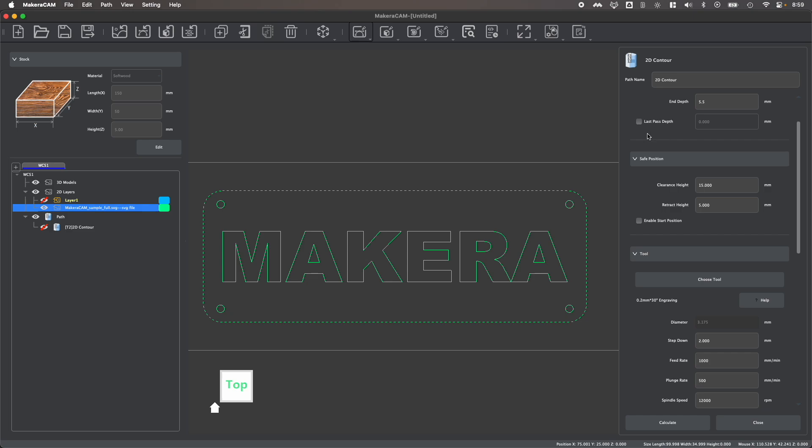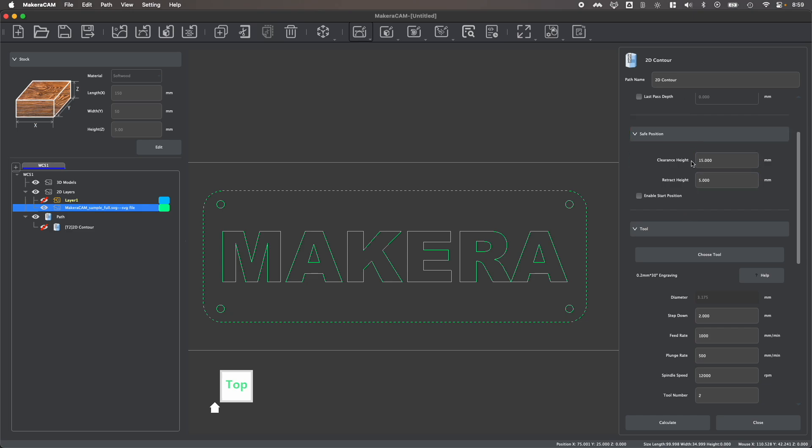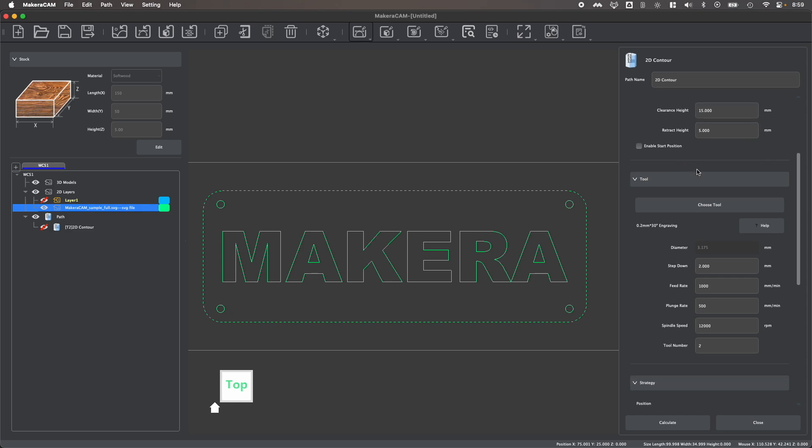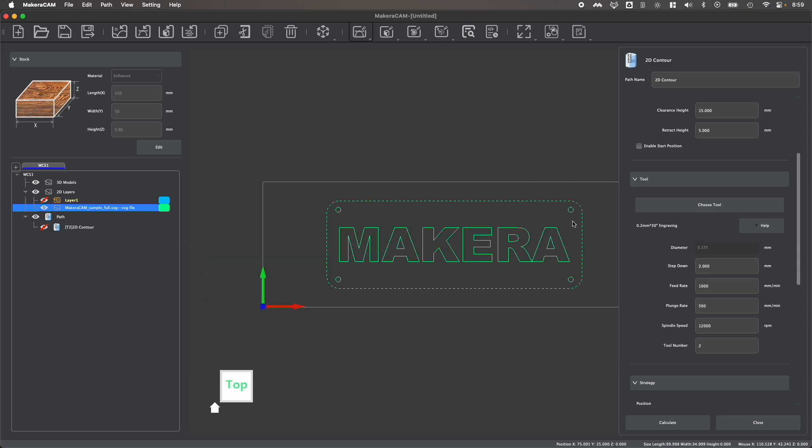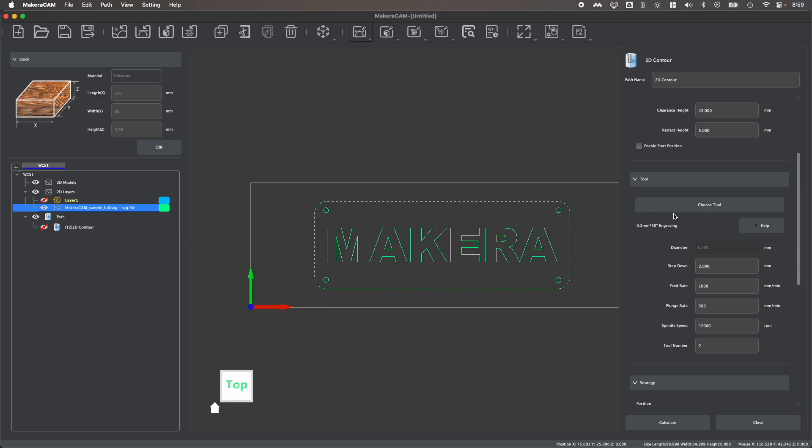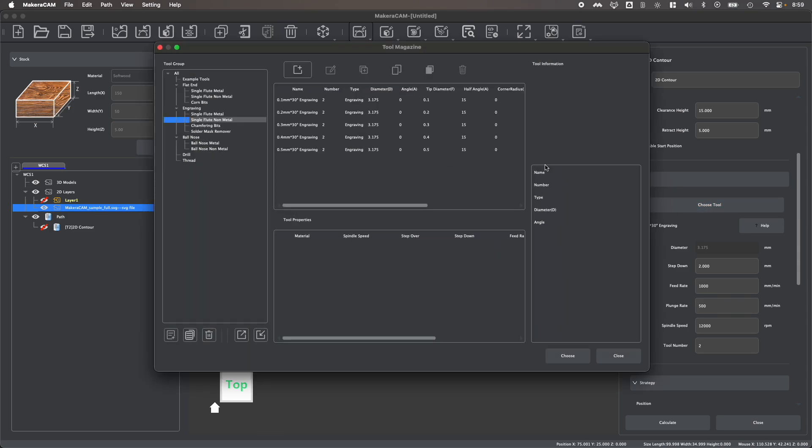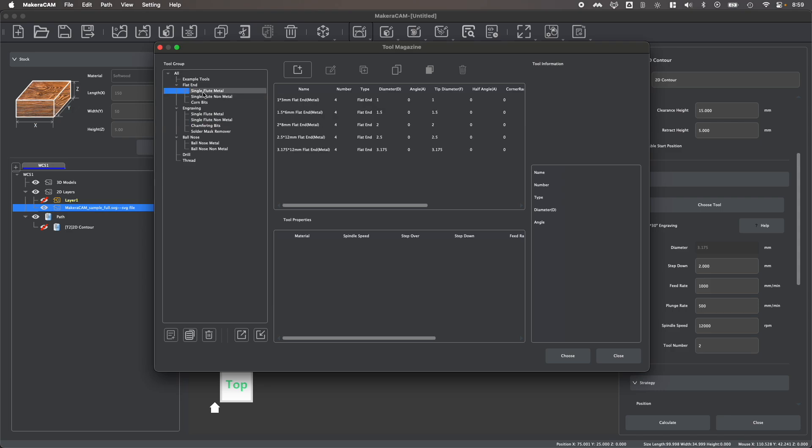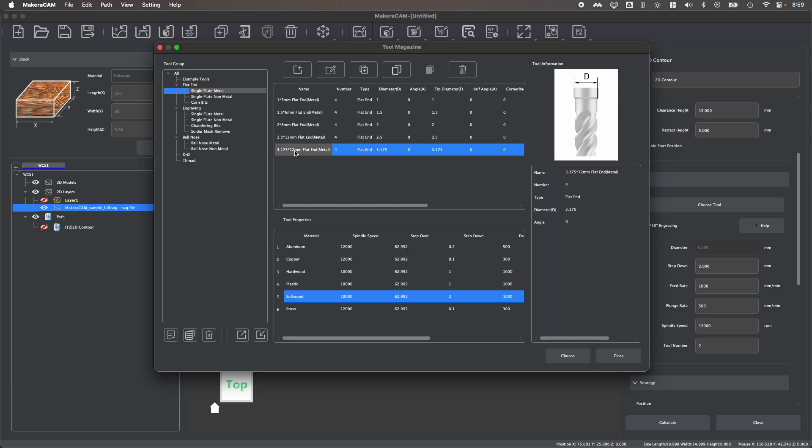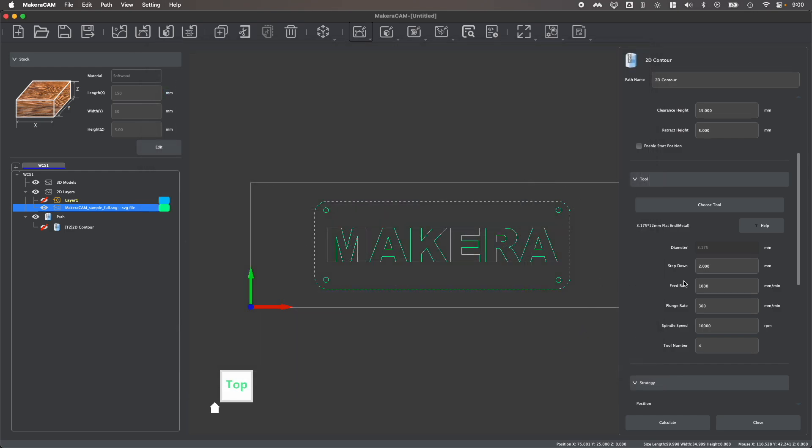Again, you can choose to enable a finishing pass if you'd like. And you could choose to adjust your safe positions if you'd like. We can then select a different tool. And for creating an outline cut or removing the part, I wouldn't want to use an engraving bit. Instead, you would typically use a single flute end mill or potentially a corn bit depending on your stock. And of course, we have more guides to guide you through what bits you should be choosing based on your material. So I'm going to choose this single flute end mill, which already has the parameters set for my softwood.